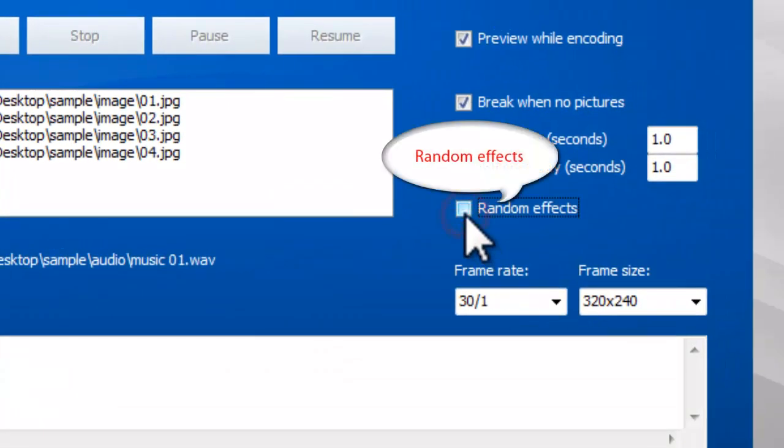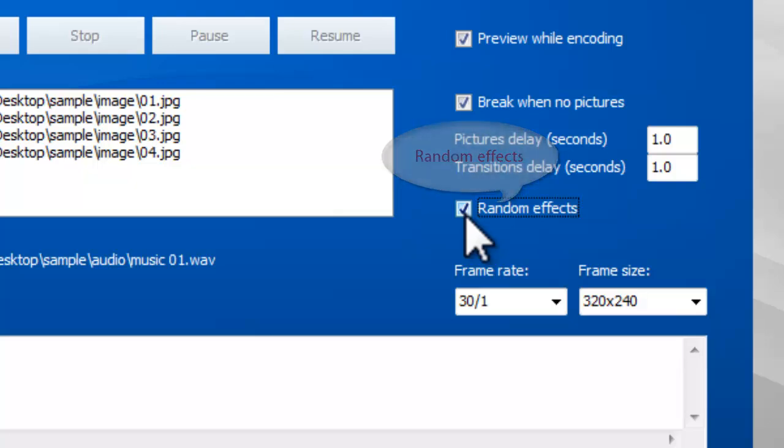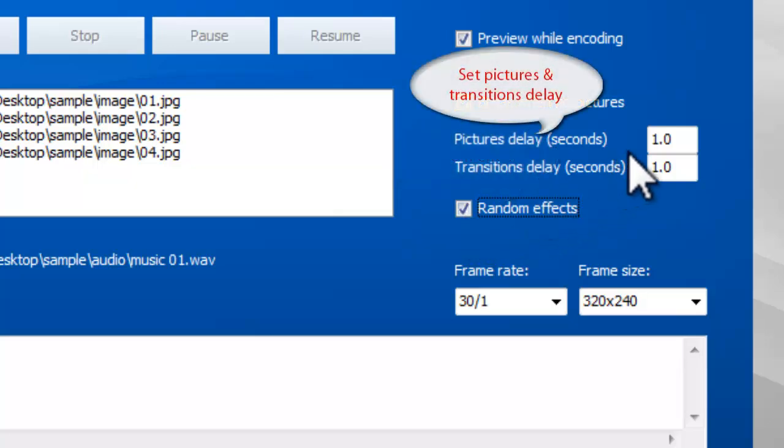This program provides over 280 transition effects. You can customize the delay time of both the transitions and the images.